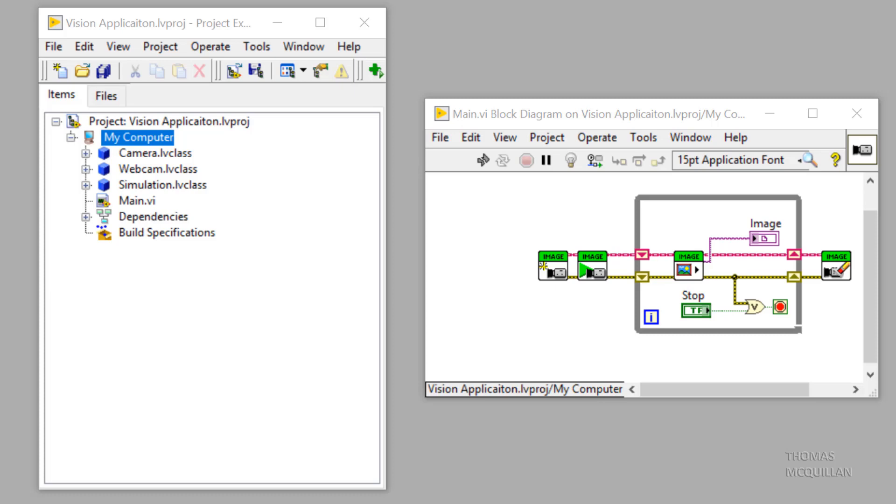So again, this video is just an introduction to loading a class from file. So if you want a more detailed video about that, please let me know in the comments. But for now, let's have a look at our code.